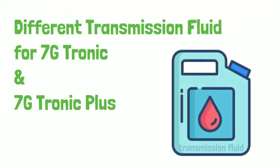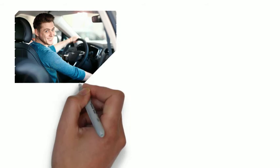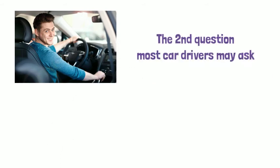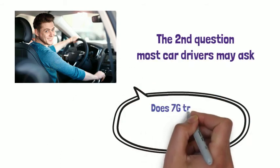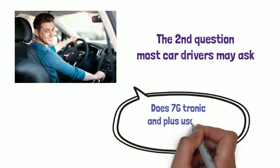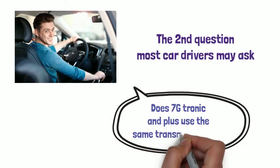Then, the second question most car drivers may ask is, does 7G Tronic Plus use the same transmission fluid?